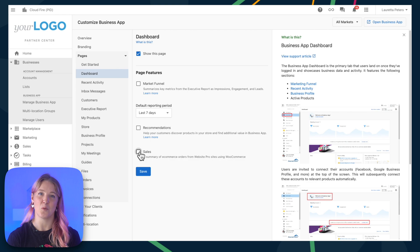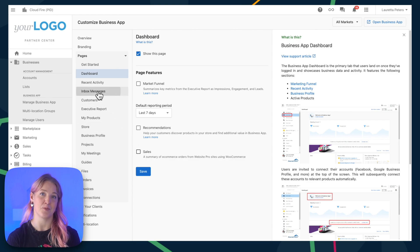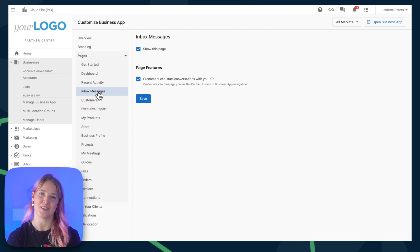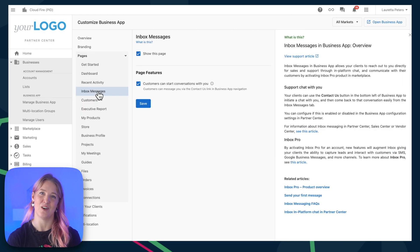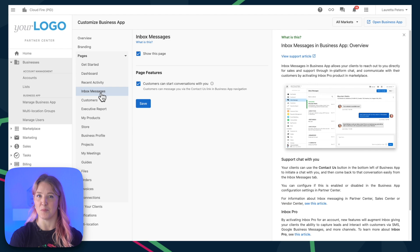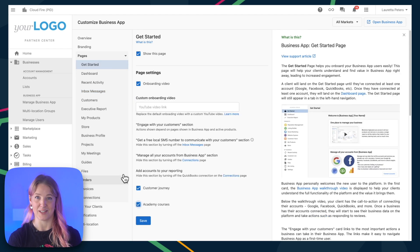This is the same inside of pages like Inbox Messages. This is also where you can choose if you want your customers to be able to start conversations with you, all within the platform, flowing through to Partner Center.